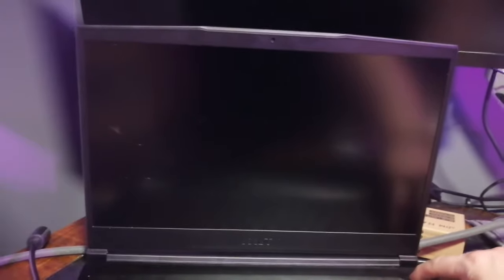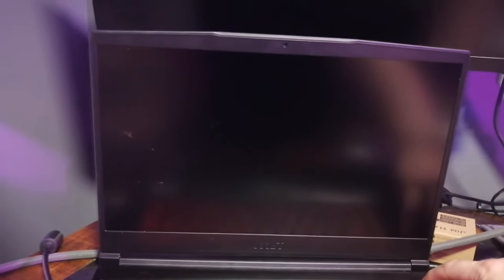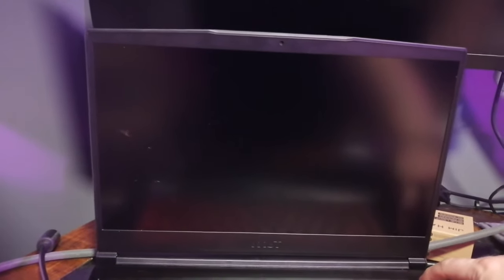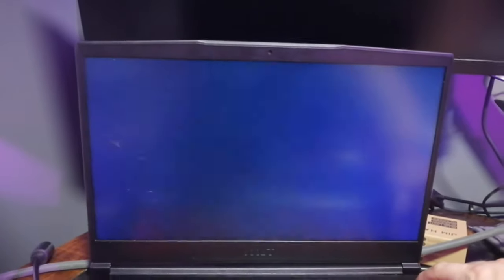I'm going to keep holding the power button this time. There it is.